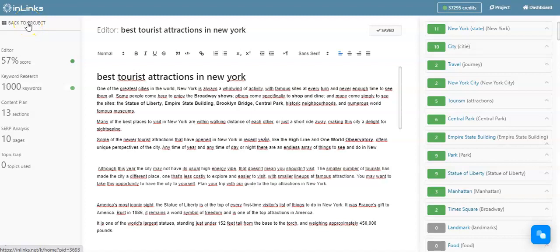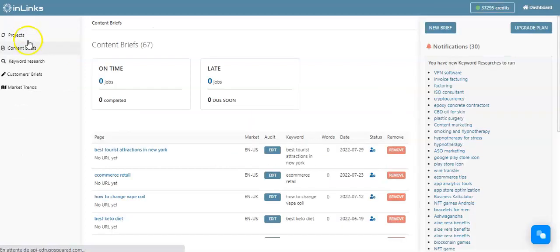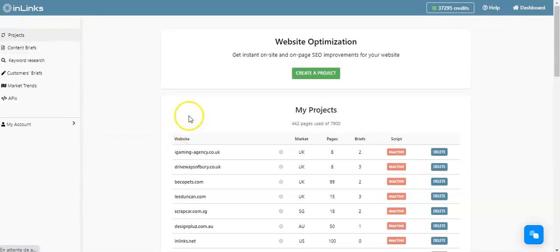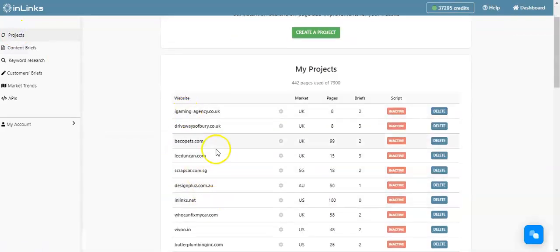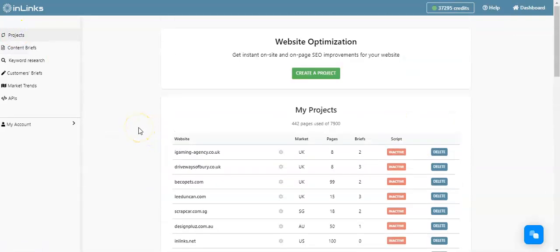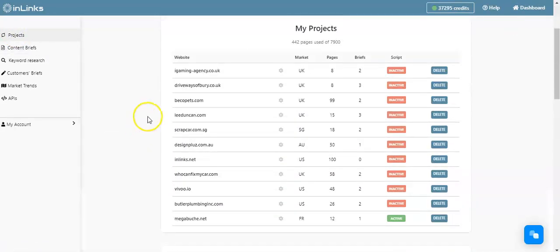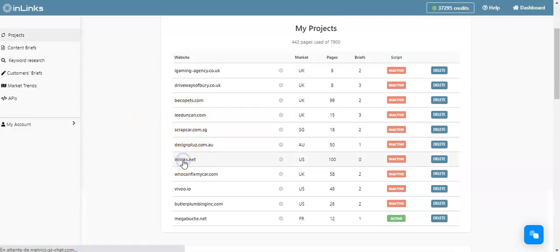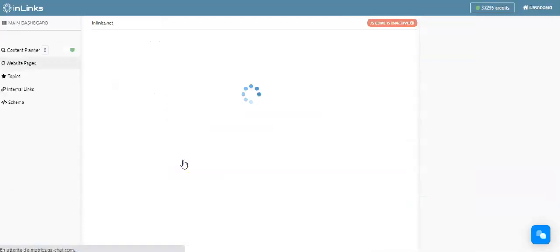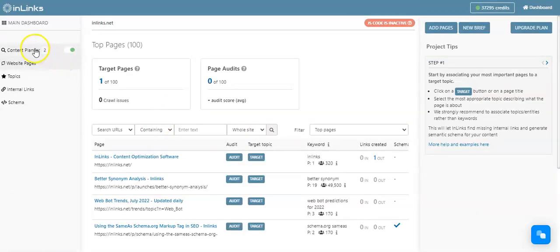Lastly, I just wanted to show you a different way of creating a content brief within one of your established projects within InLinks. You can go back to the project, go to the project step here, and if you have created any projects within your dashboard, you can access a project directly.